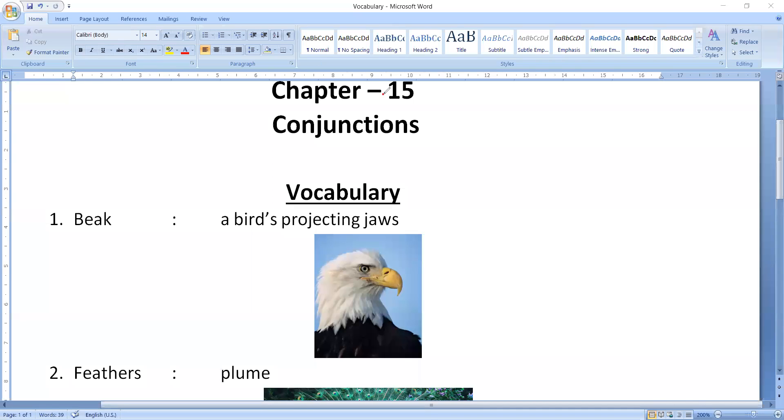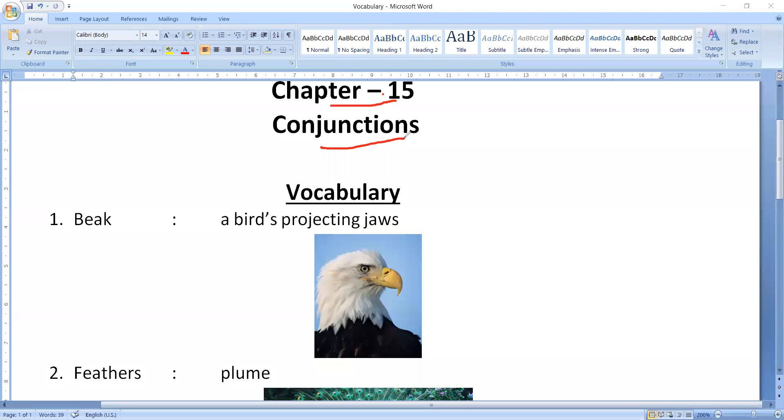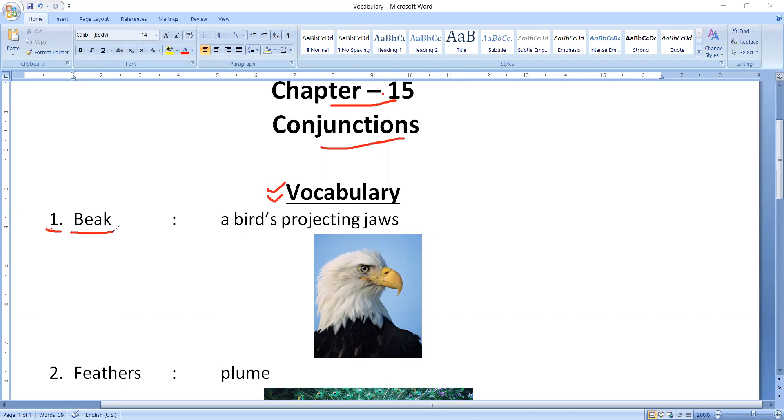We are going to start chapter number 15, that is conjunctions. What we have to do is study the vocabulary part. The very first word we have is beak, a bird's projecting jaw.